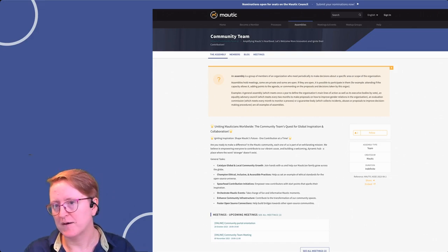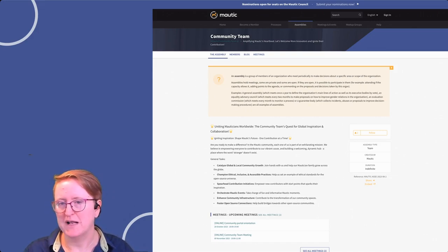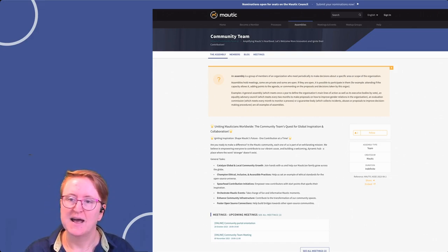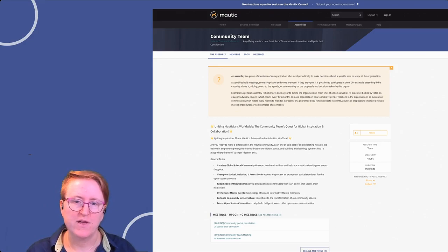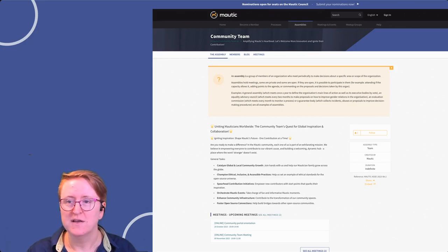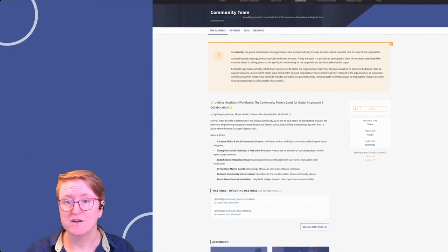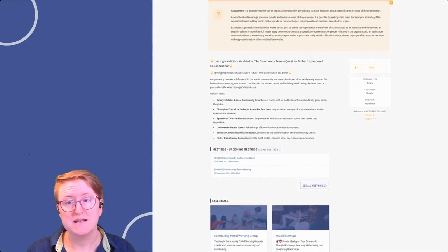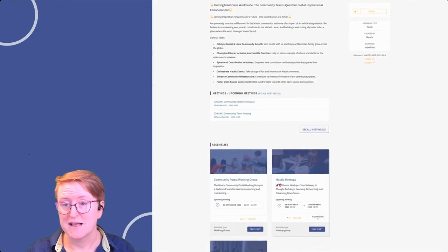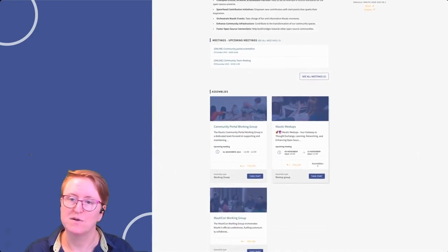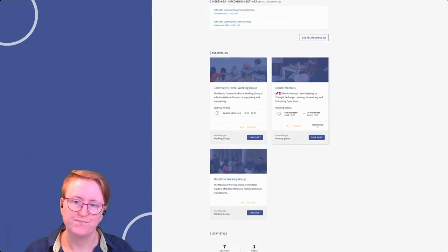Any upcoming meetings will be listed, and if available, there'll be an option to join the meeting by clicking through. And once the meeting's over, you can find the meeting minutes and the notes on this page.